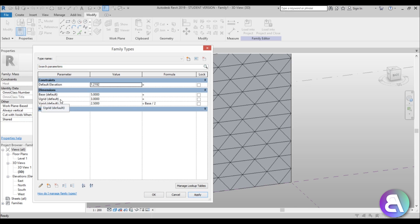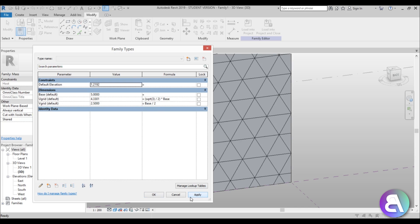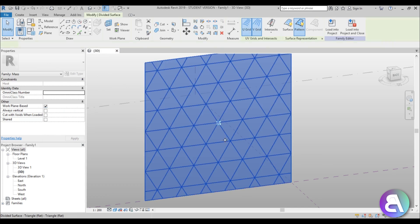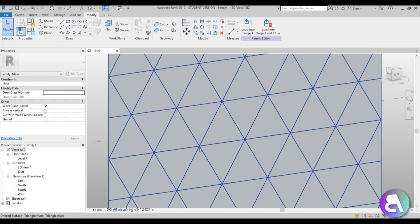Let's change the U Grid as well — this involves a bit more math. For the U Grid we need the classical formula for the height of an equilateral triangle: sqrt(3) / 2 * base. So type in: sqrt(3) / 2, then close the parentheses, then asterisk (Shift+8), then 'base' — making sure the capitalization matches exactly, capital B. Hit Apply.